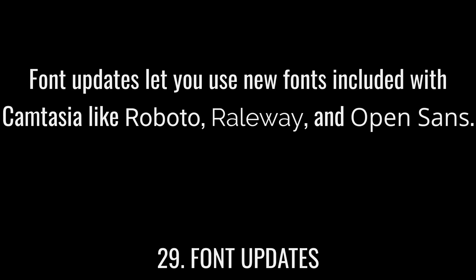Font updates let you use new fonts included with Camtasia like Roboto, Railway, and Open Sans.